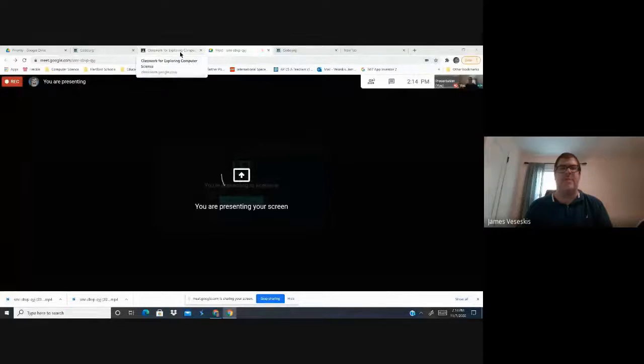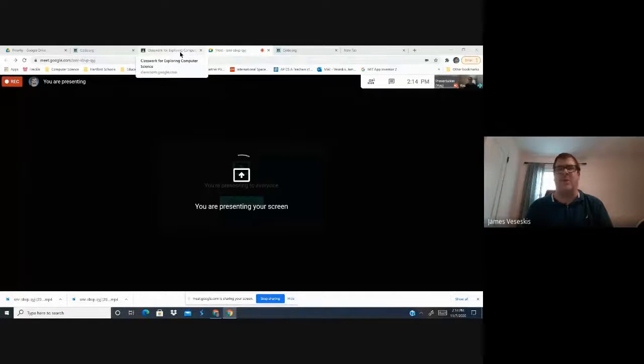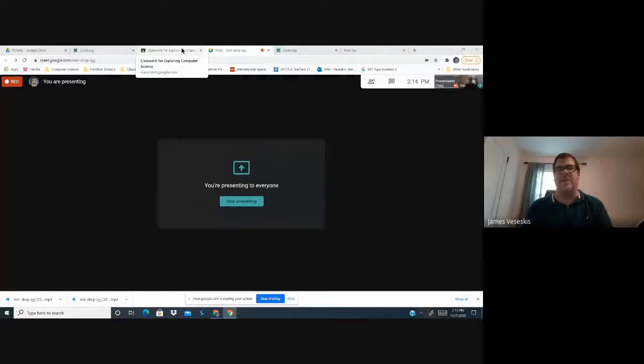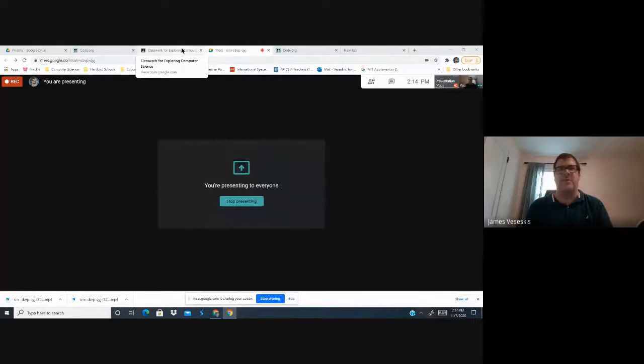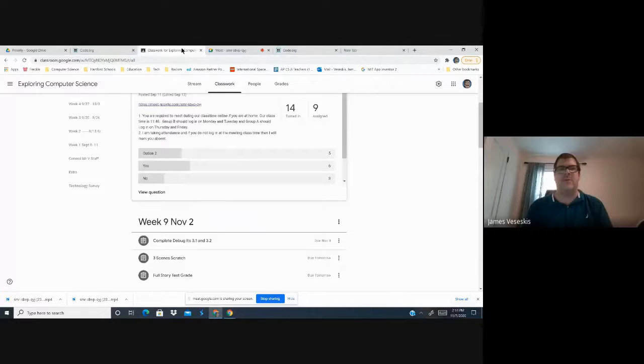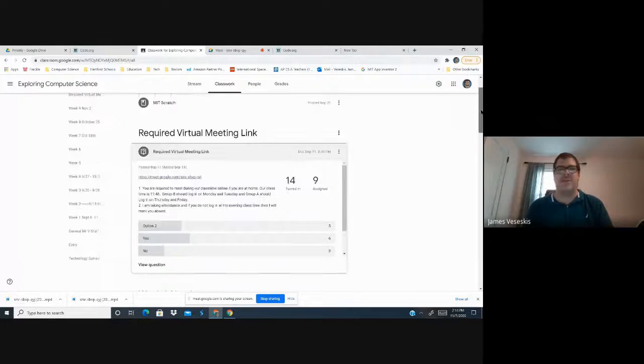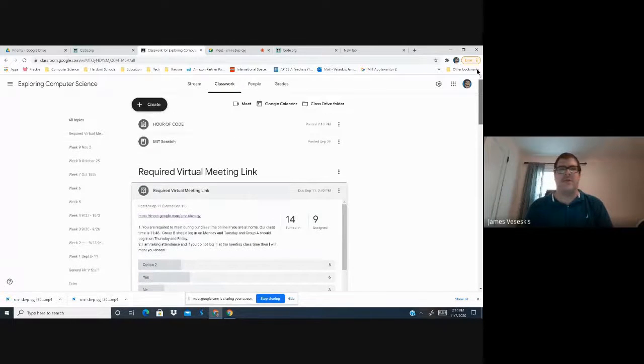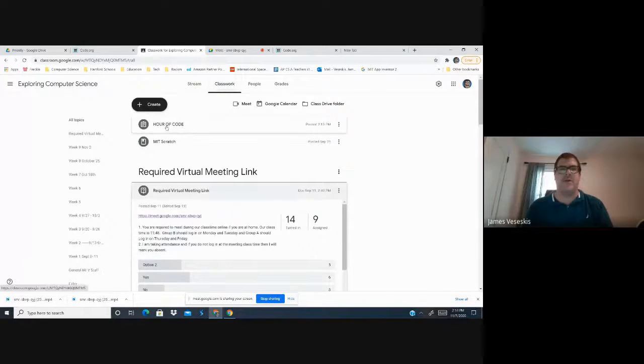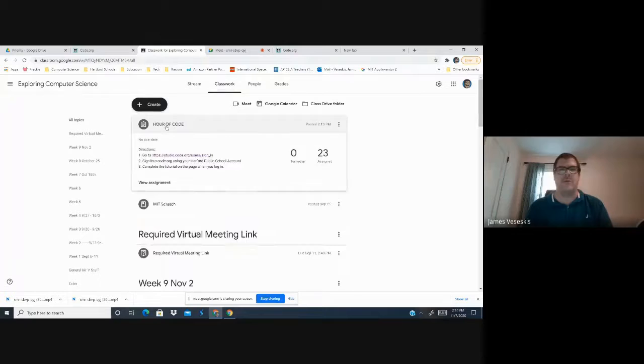So, we're presenting now. So on my Google Classroom on that day, all I'm going to do is create an assignment. Okay, call it the Hour of Code.